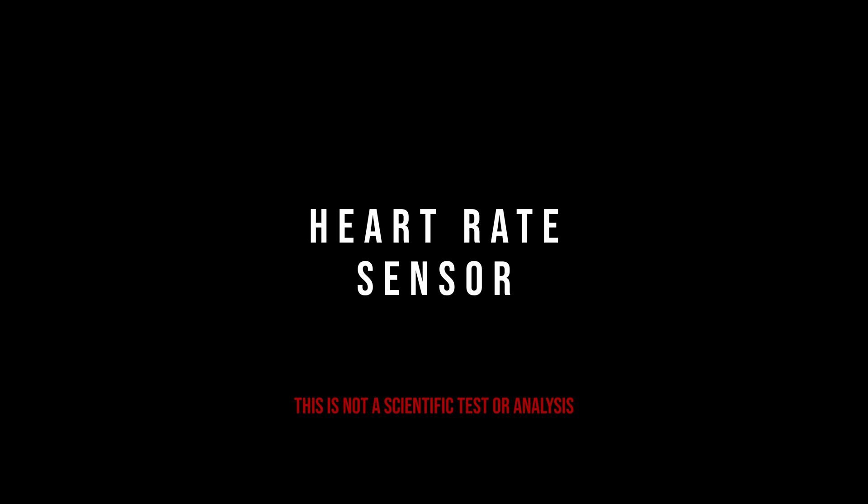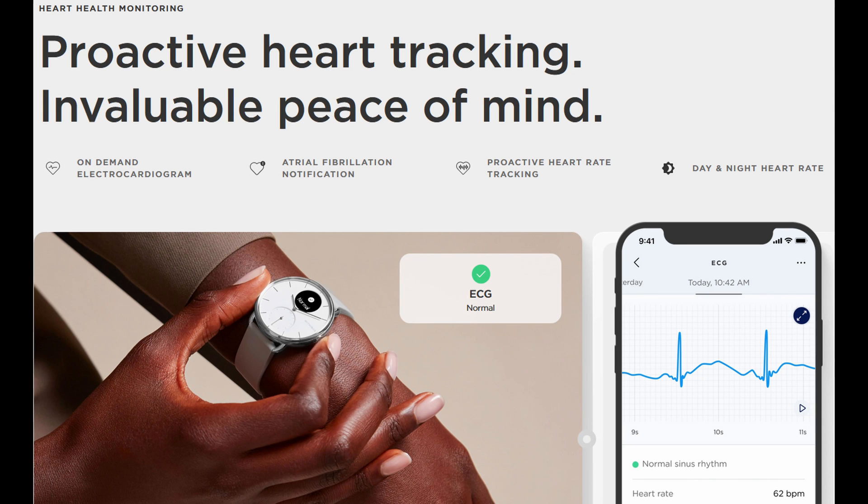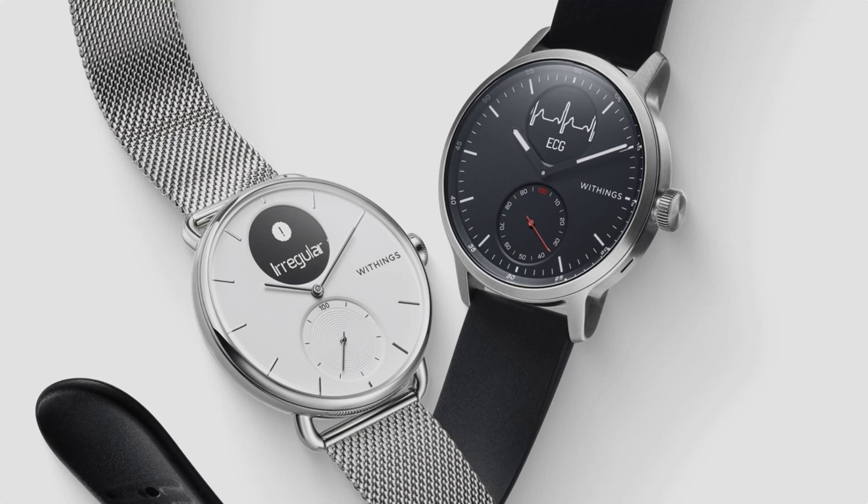Heart Rate Sensor. This is not a scientific test or analysis. This smartwatch is very impressive with all the advanced features. The heart rate sensor can record your heart rate 24-7. And on top of that, it is actually able to detect heart health conditions in virtue of atrial fibrillation or AFib.